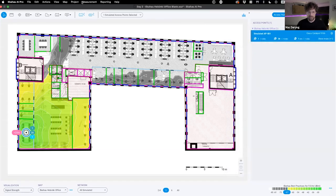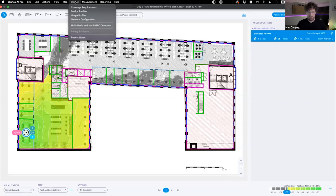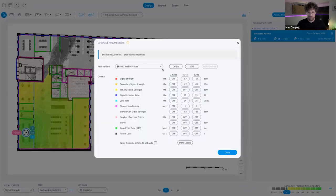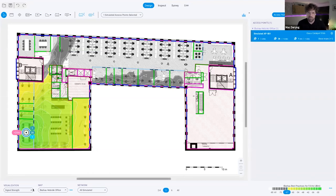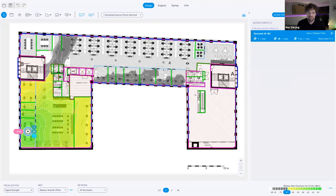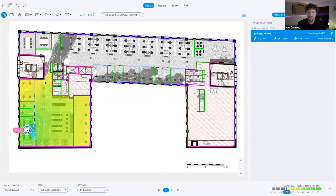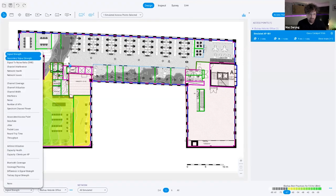If you want to check the coverage requirements, go to Project > Coverage Requirements. The default requirement, suitable for most environments, is primary and secondary signal strength of minus 67 dBm across 5 and 6 GHz. 2.4 GHz is best effort band. That's where the legend comes from. Now, what do you think the secondary signal strength would be with just one AP? We won't have any secondary — we need a second AP.